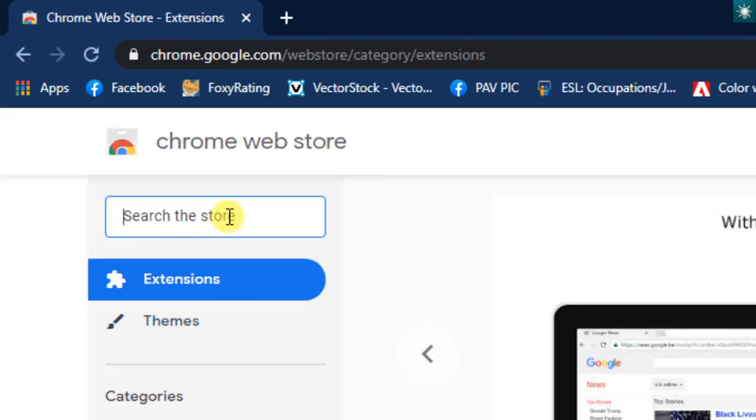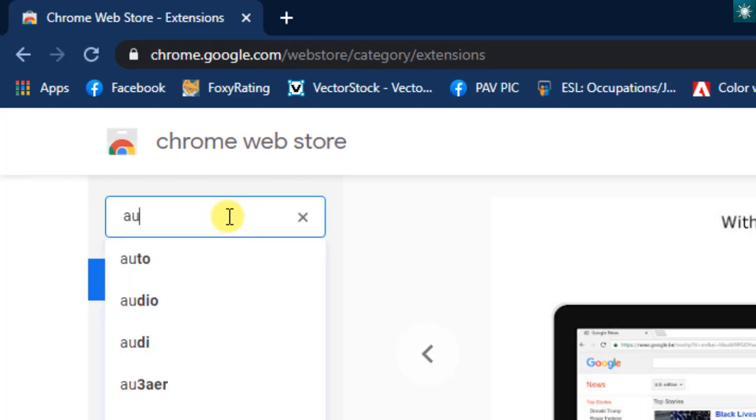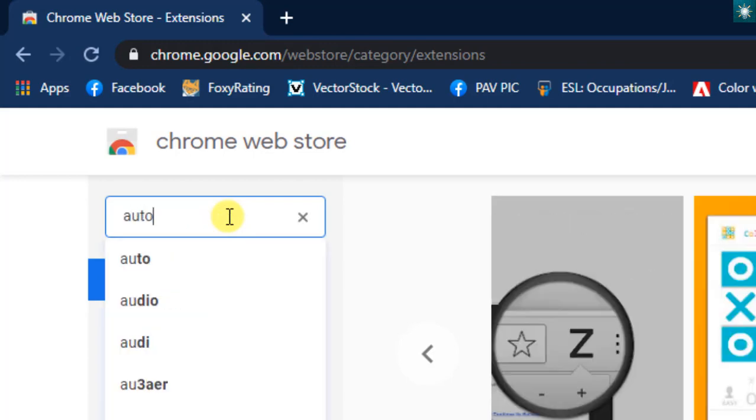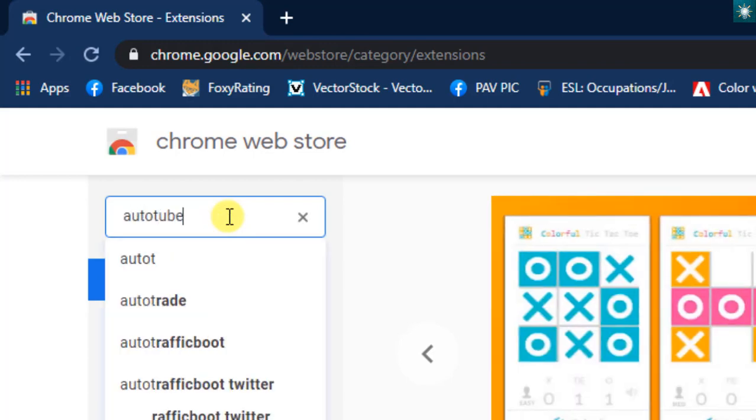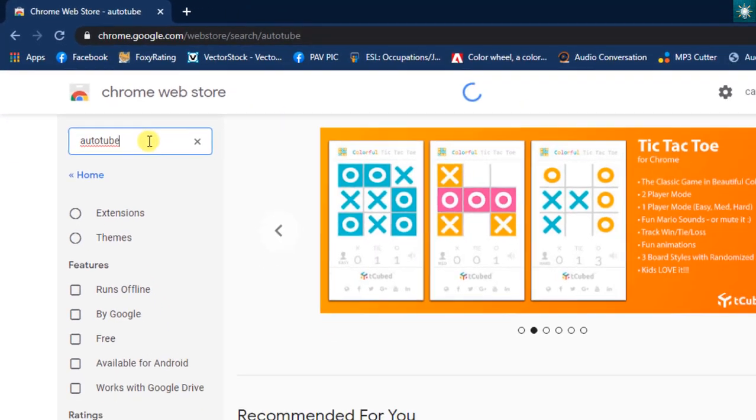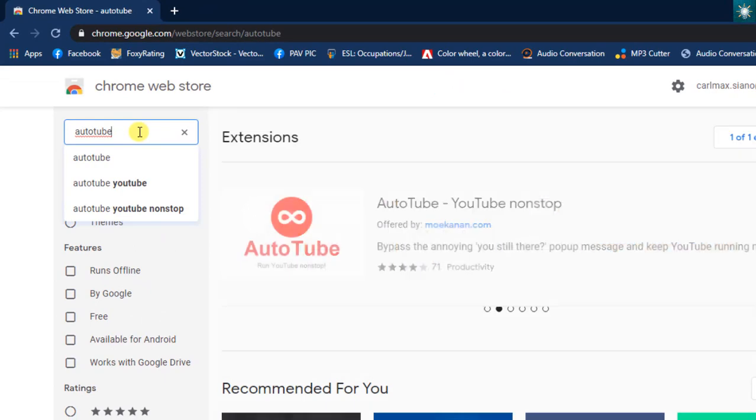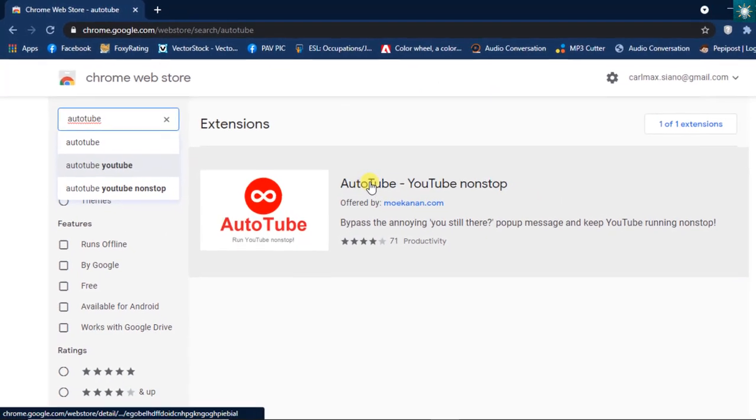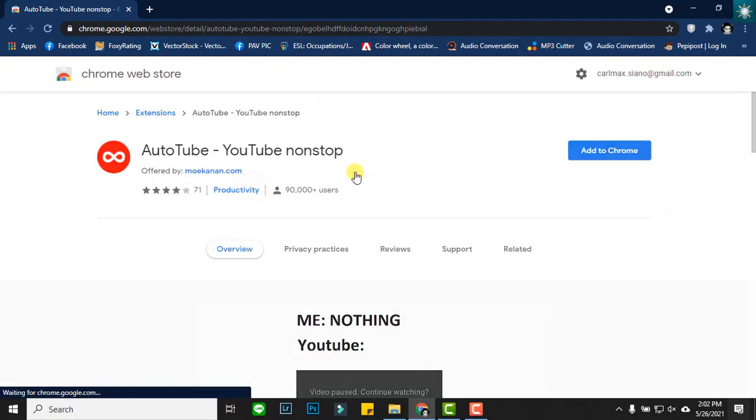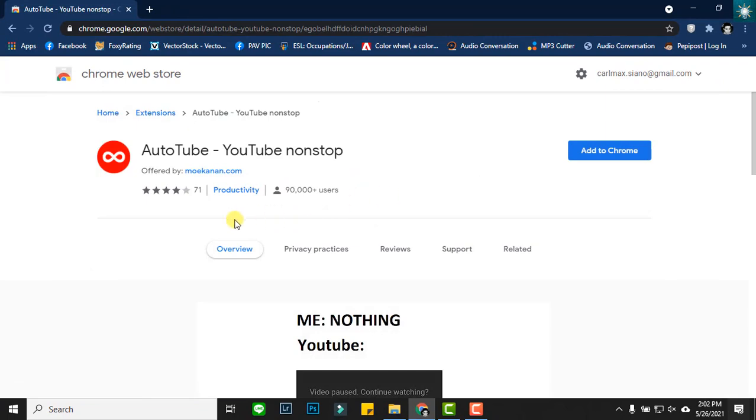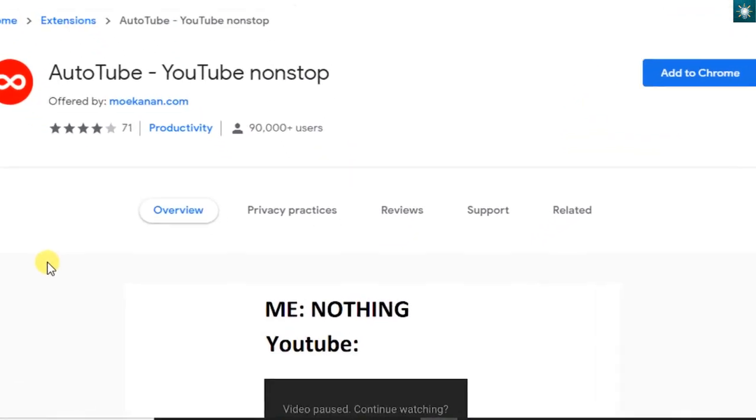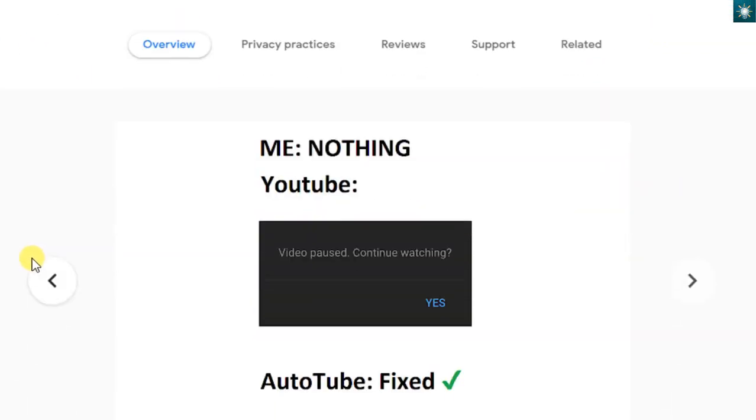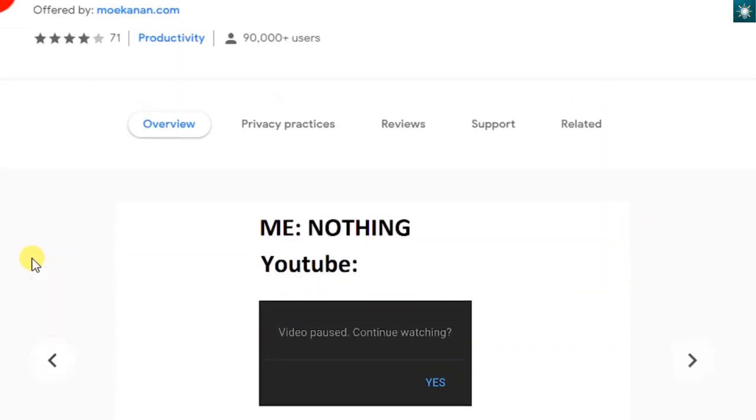In the search bar, type AutoTube. That is the extension that I have been using for a few months. It works on my browser without any issue.